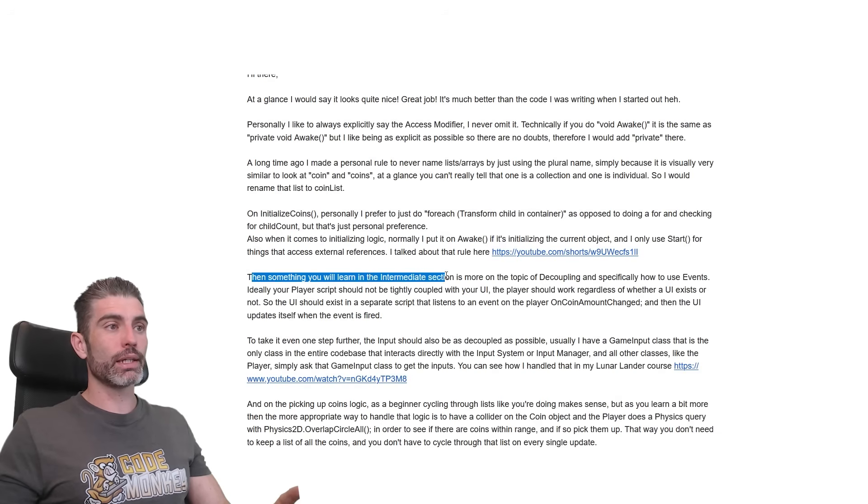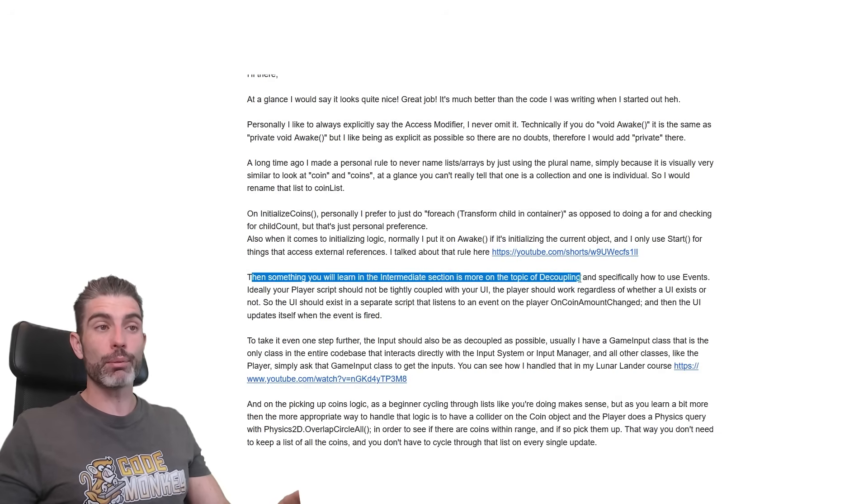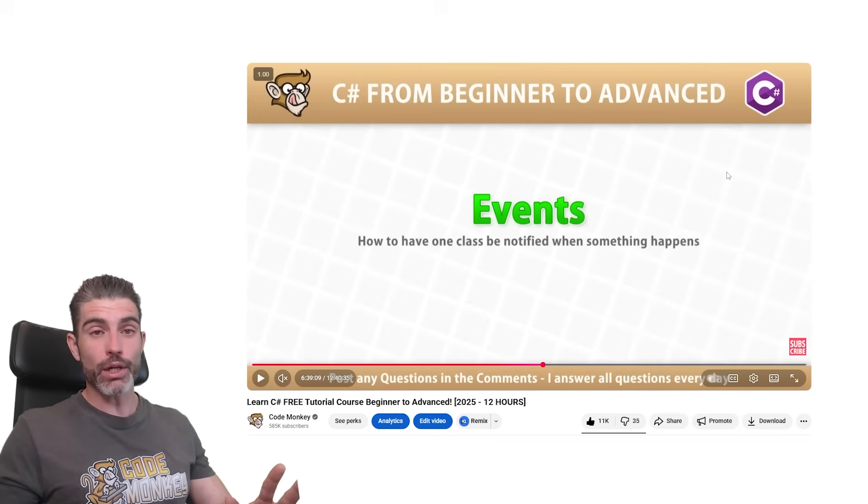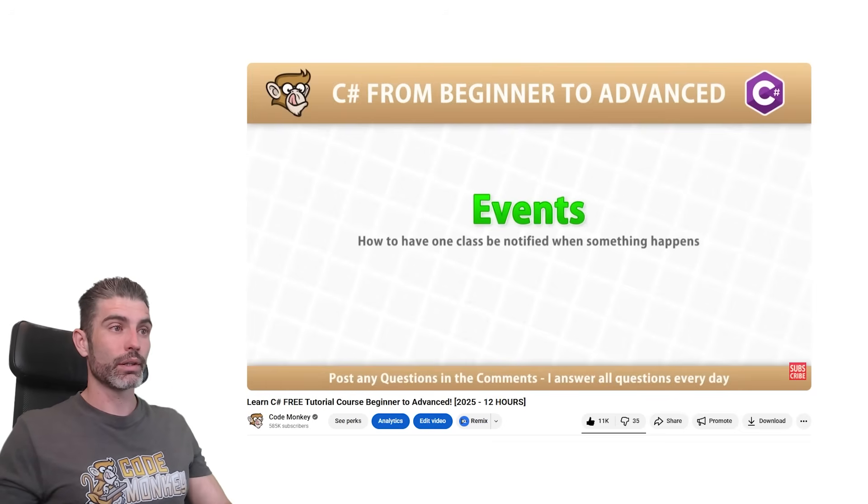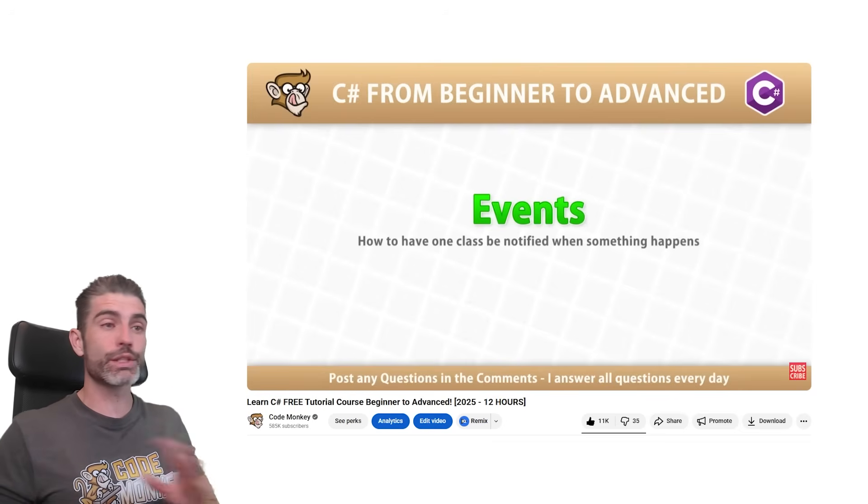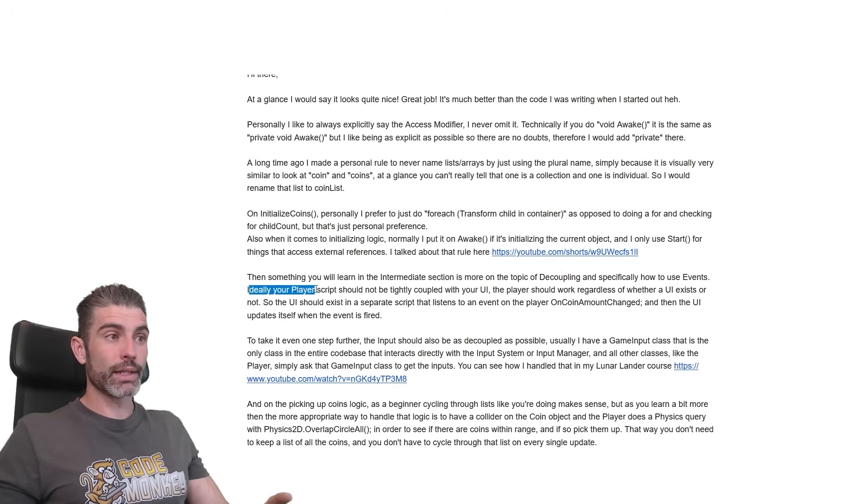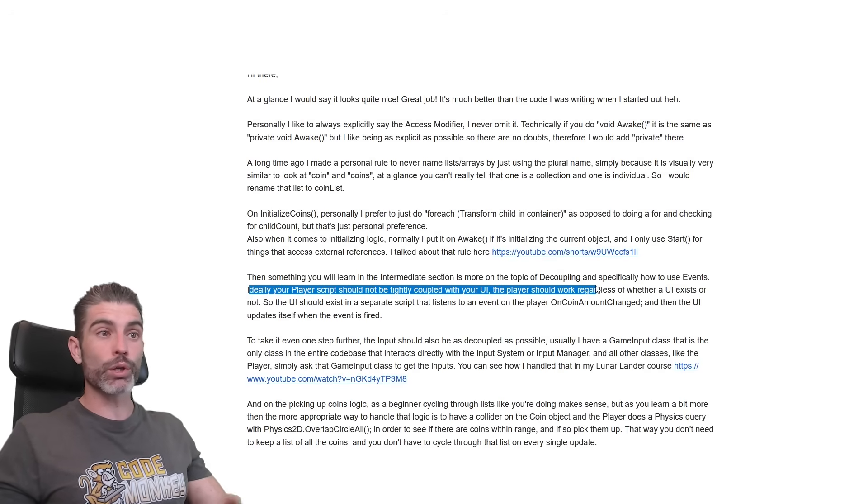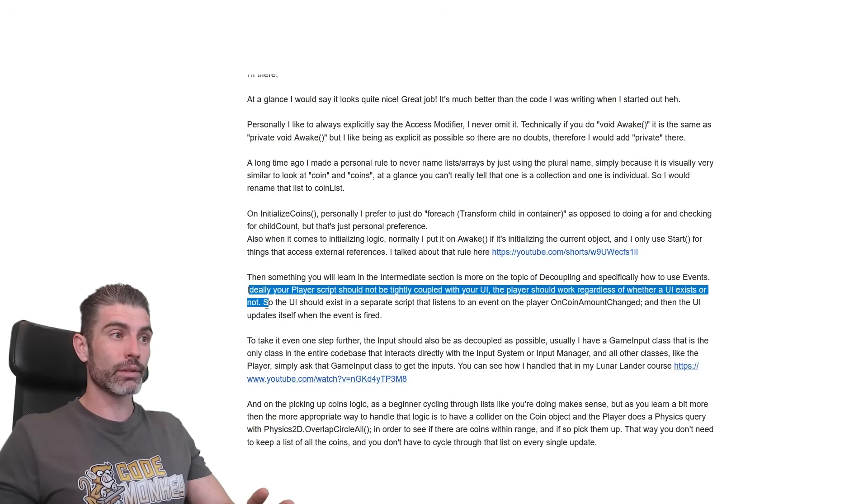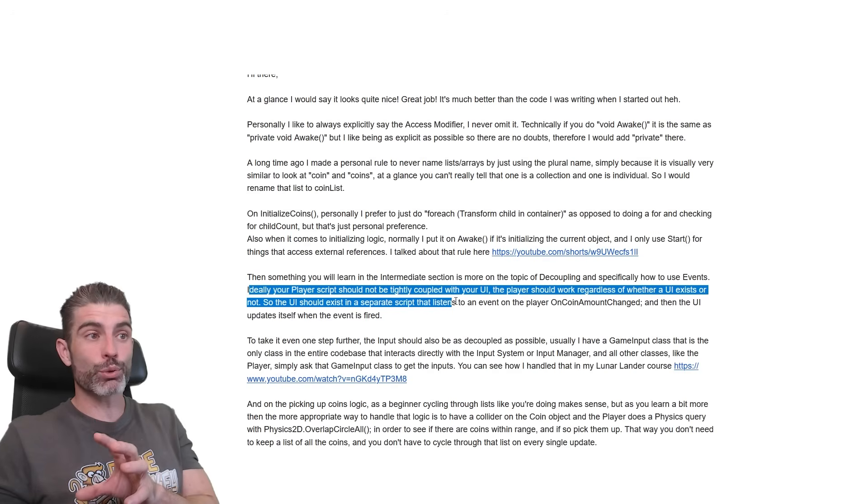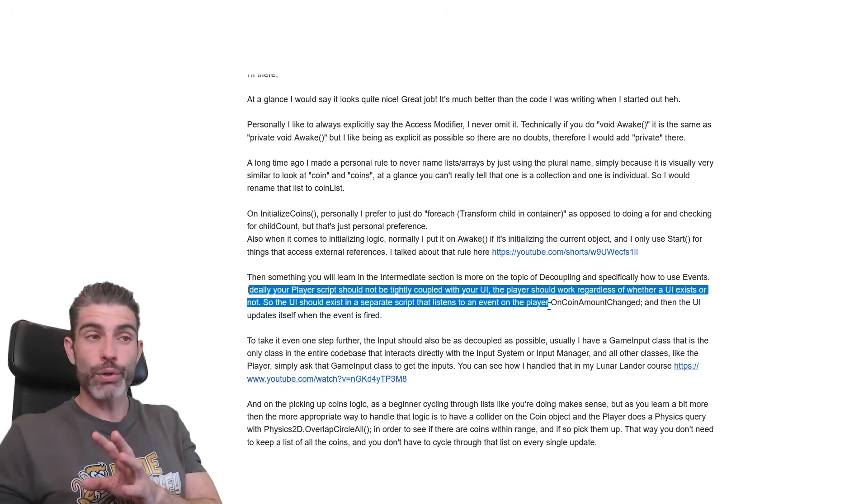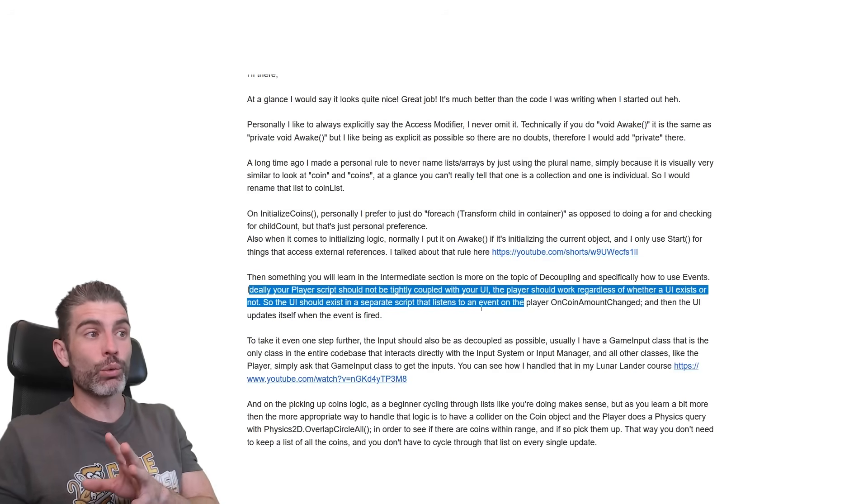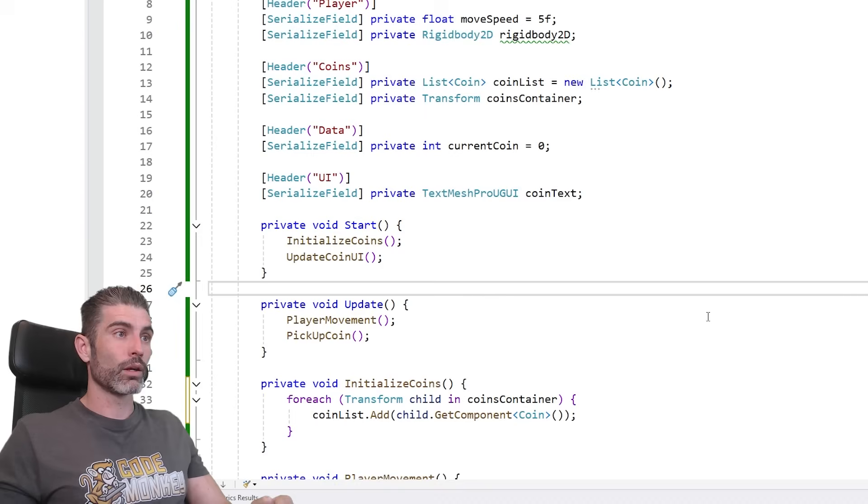Then something you won't learn in the intermediate section is more on the topic of decoupling and specifically how to use events. And yep, events are really awesome, definitely one of my favorite C Sharp features. These help you decouple your code with so much ease. So like I wrote here, so ideally your player script should not be tightly coupled with your UI. The player should work regardless of whether UI exists or not. So the UI should exist in a separate script that leads to an event on the player, that event, for example, oncoinamountchange, and then the UI updates itself when that event is fired.